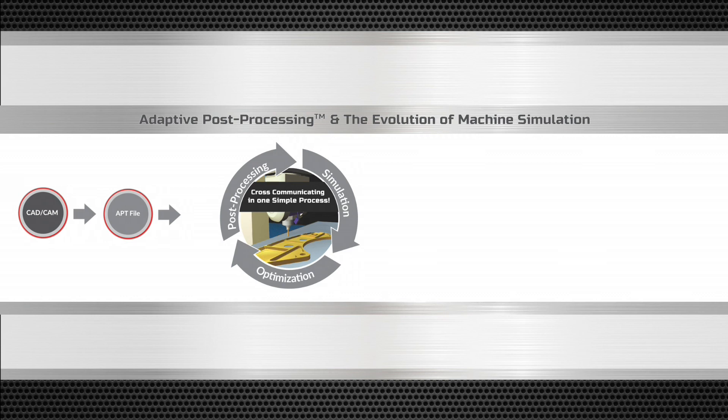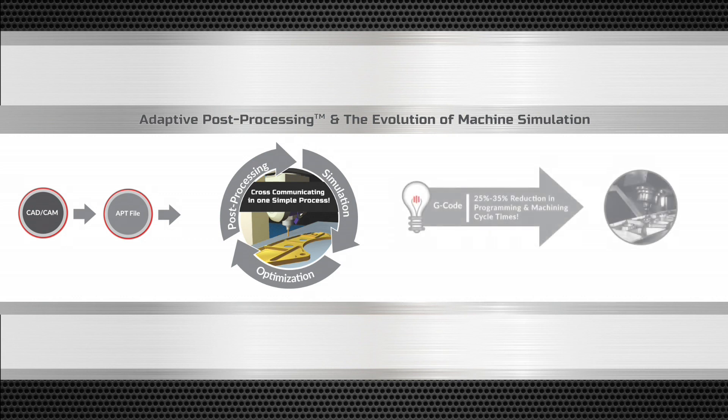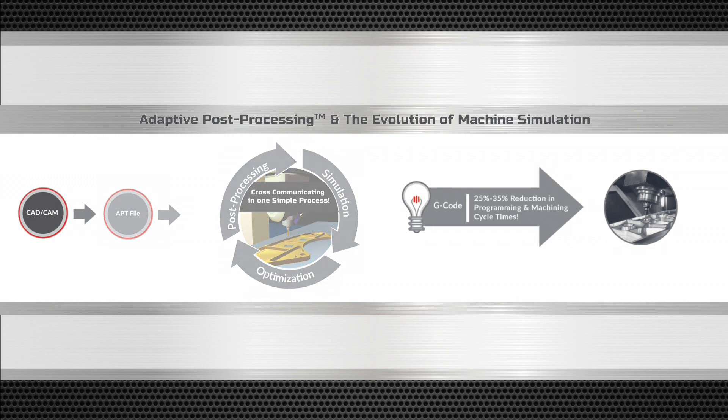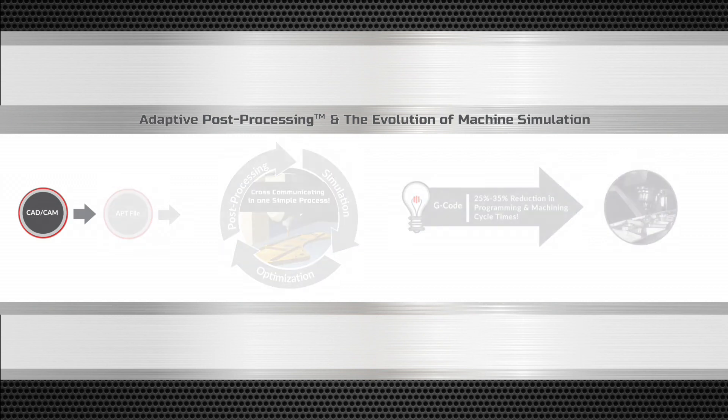iCAM's adaptive post-processing solution post-processes the APT file, simulates the G-code, and optimizes the program in one simple process and in one single step.